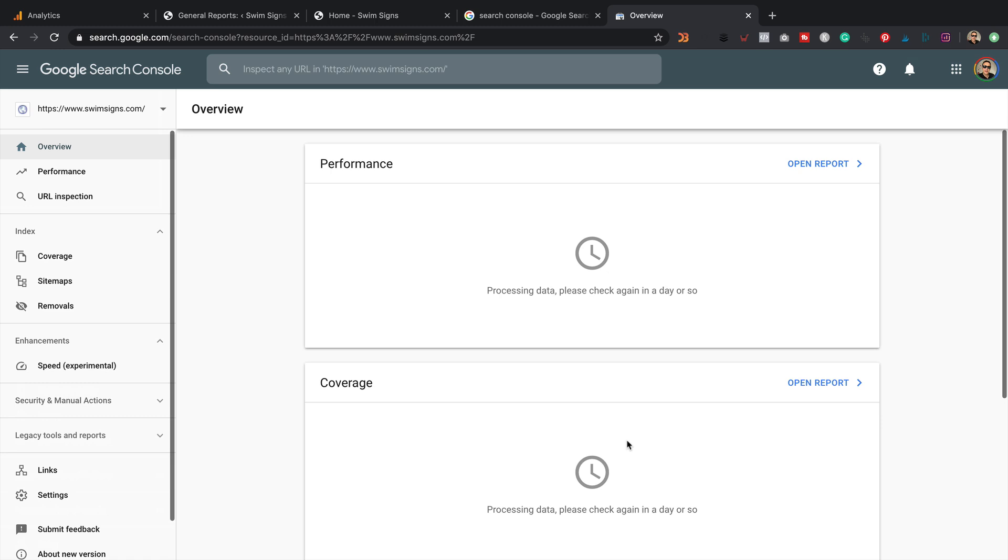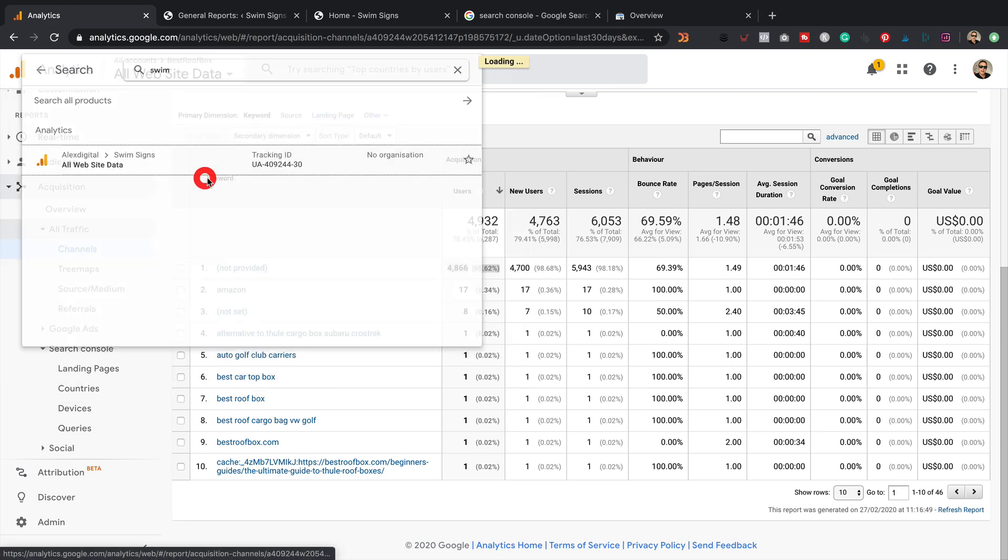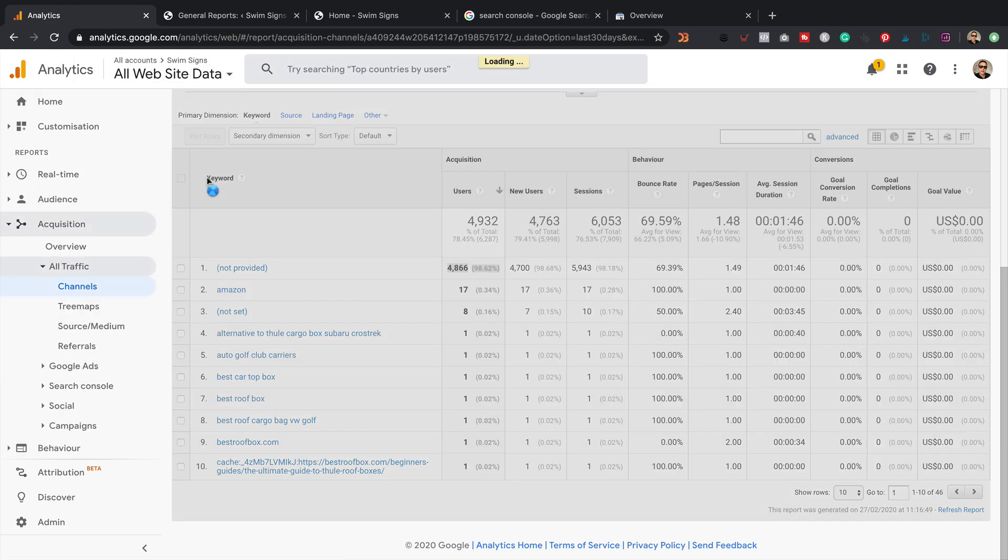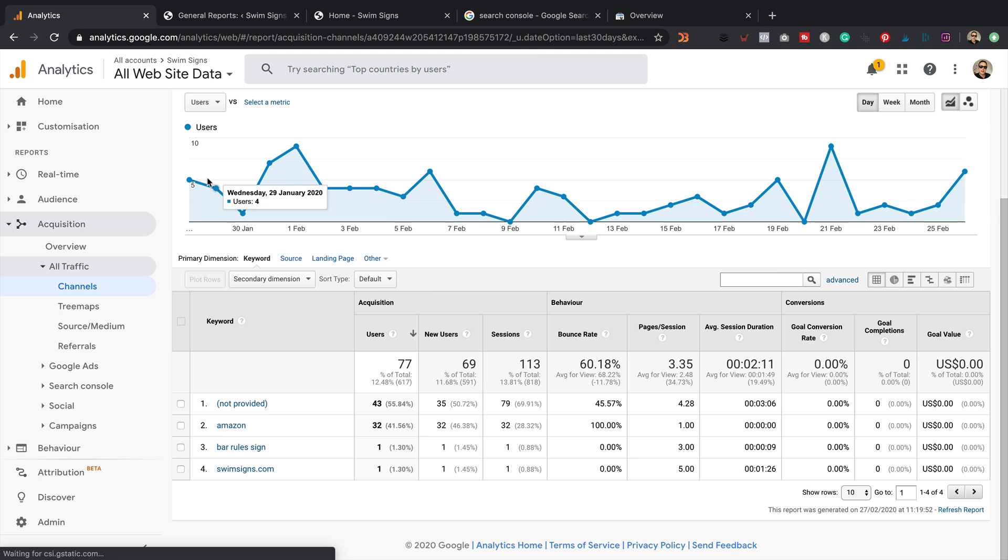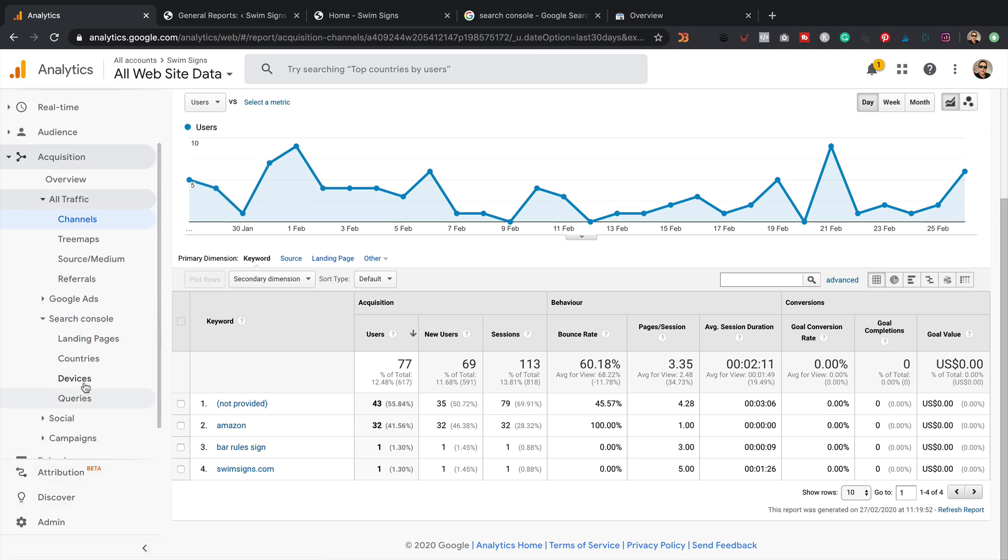And there will be a little bit of a delay for the data to kind of move across from Search Console into Google Analytics. But that's fine. So let's go back into Google Analytics. I'm going to switch my profile to the Swim Signs profile like that. And then within Analytics, if you come down to the Search Console area, you can click on any one of these four reports.